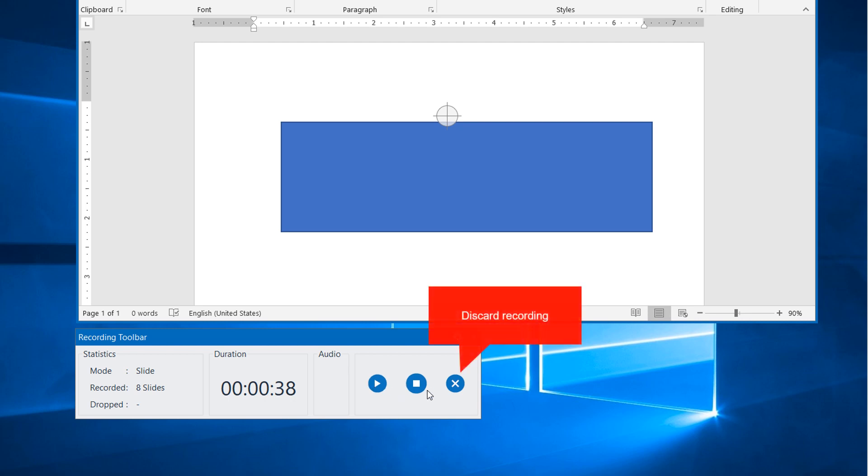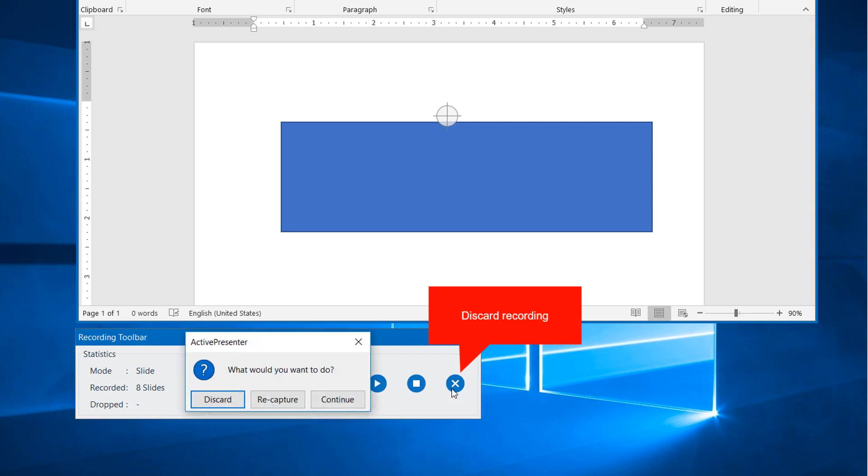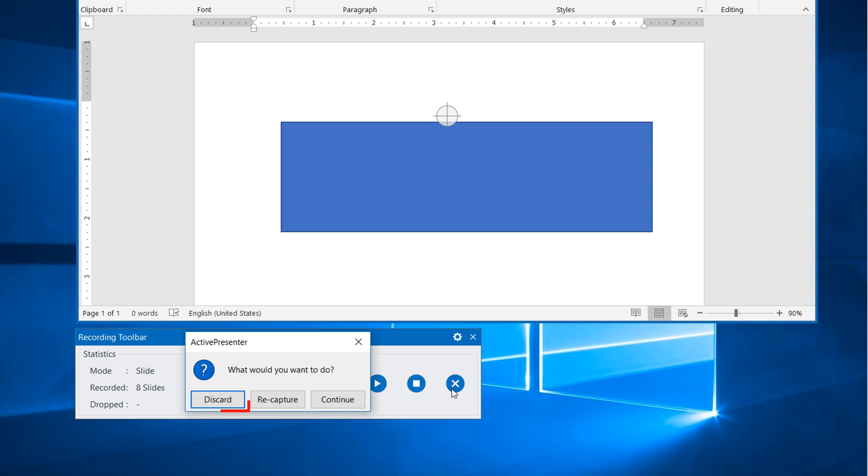When you click the discard button, a dialog will appear giving you three options. Discard is to abort the project and remove all of what you've recorded. Recapture is to abort the current recording without saving it and start a new recording with previous settings. And continue is to resume the current recording.